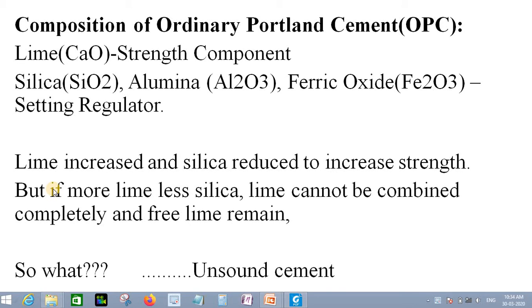In previous videos we have seen what types of different OPCs are formed and manufactured, and how OPCs are formed. There are some raw materials classified into two groups: argillaceous and calcareous. These two types of material are proportioned and then fused at almost 1400 to 1500 degrees Celsius, and a clinker is formed. This clinker is then pulverized or smashed to form fine Portland cement.